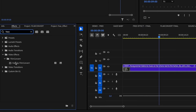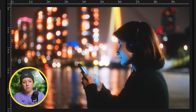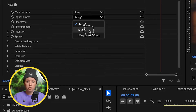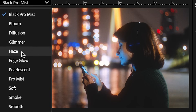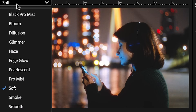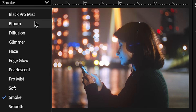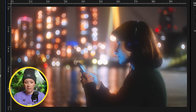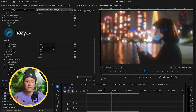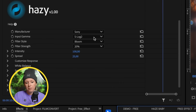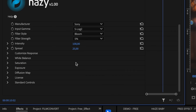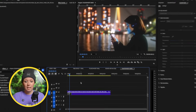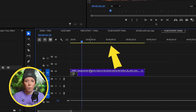Now their new plugin — Hazy. Drag and drop it onto the clip and we have a more dreamlike haze. Go down and change the camera profile to Sony S-log2. Under Filter Style, there are many different styles to try: soft, smoke, bloom. Then adjust the filter strength — at 20% it's super dreamy, great for a dream sequence, but I'll reduce it down to about 5% for this. There are many other controls to play with. Look at the playback — it's smooth with no red bar.